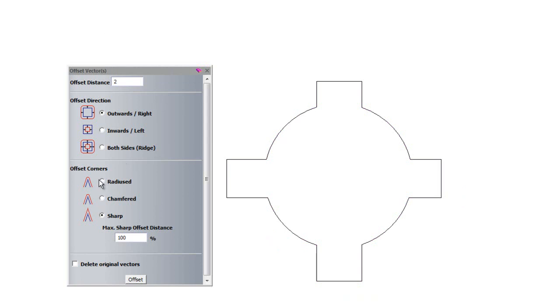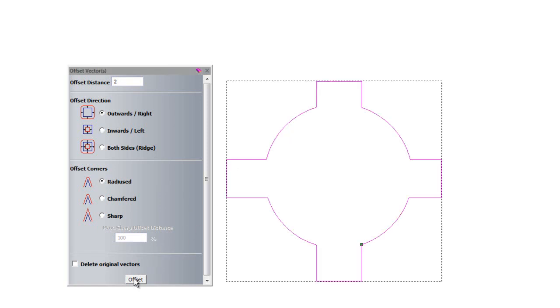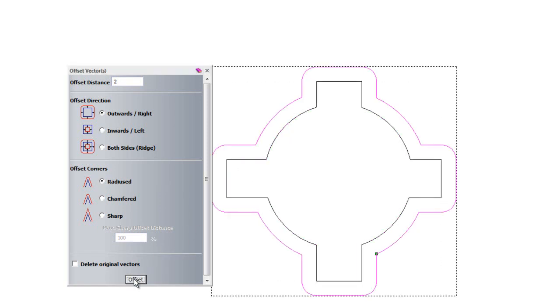This time I'm going to use radius corners. So I'll just offset the original vector again and there you can see it's given me radii on the corners.